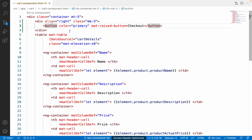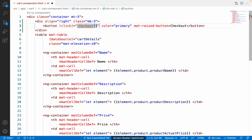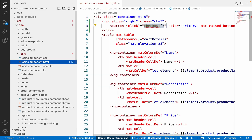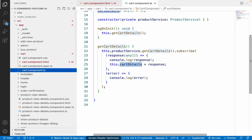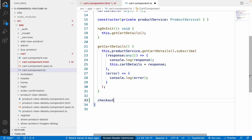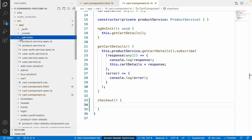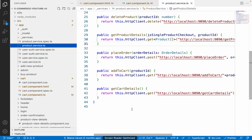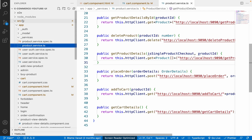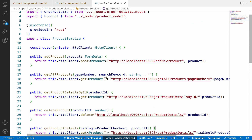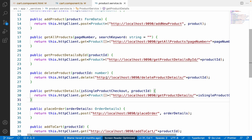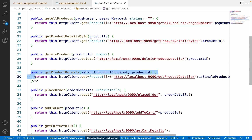Let me go back to VS Code and add a click event to the button, pointing to a function called checkout(). Since that function doesn't exist yet, it gives an error. Let me create the checkout() function in the component.